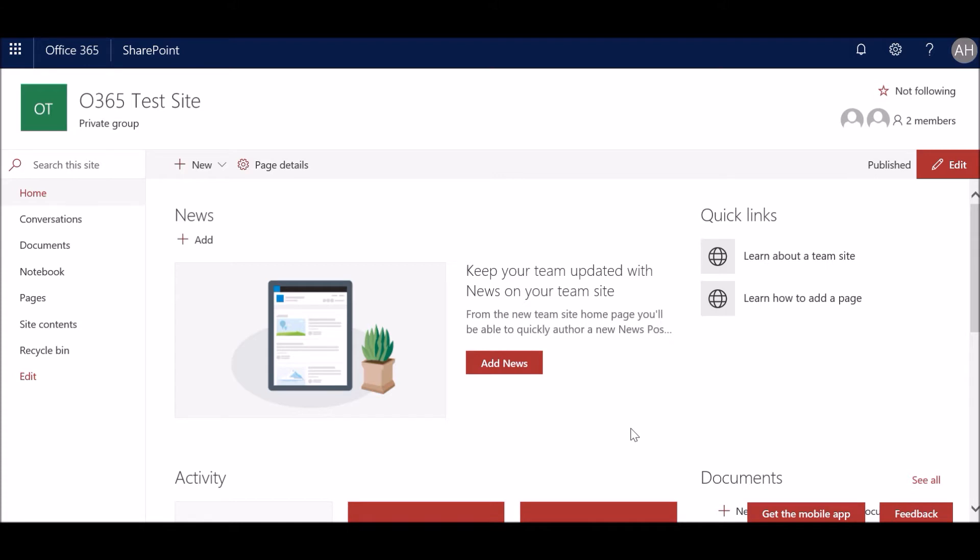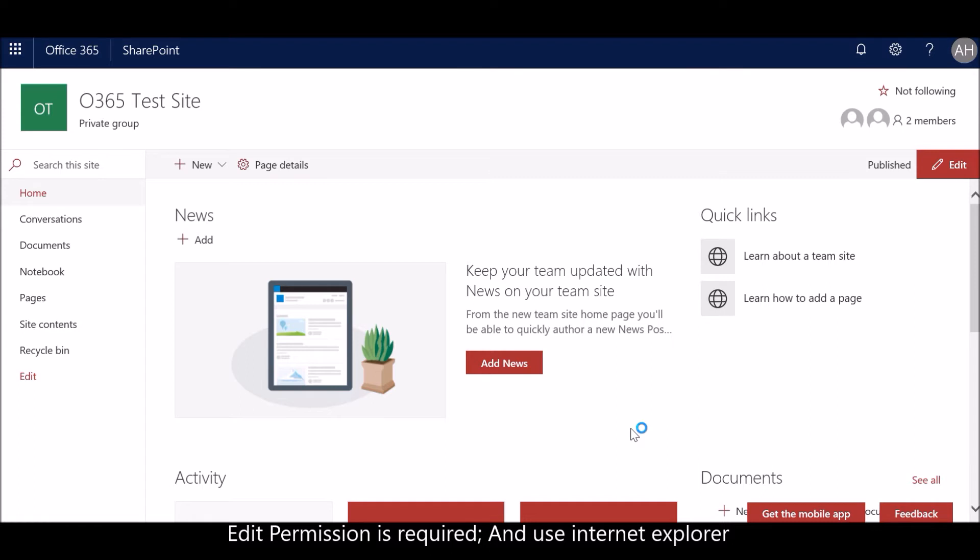Before you continue, there are two prerequisites for the data upload. First, you've got to have edit permission to the site. Contribute permission is not sufficient. You have to have edit permissions. Designer permission is fine, if you're a site collection admin that's also fine, if you're a site owner that's also fine, but at least you need to have edit permissions.